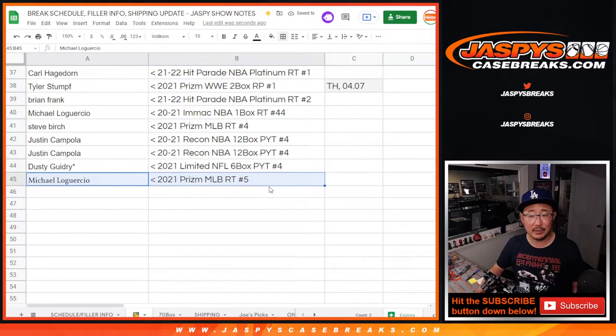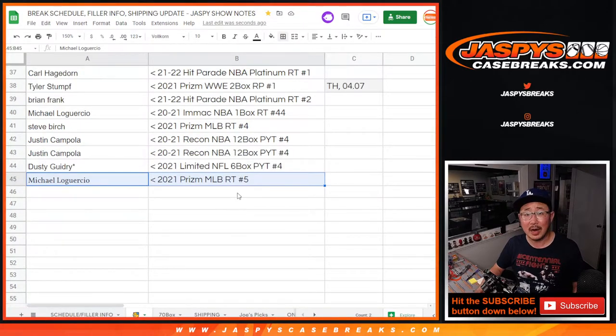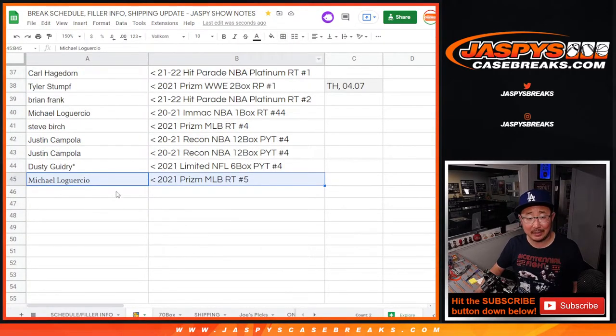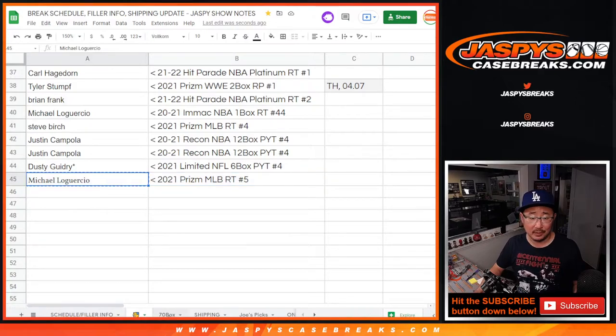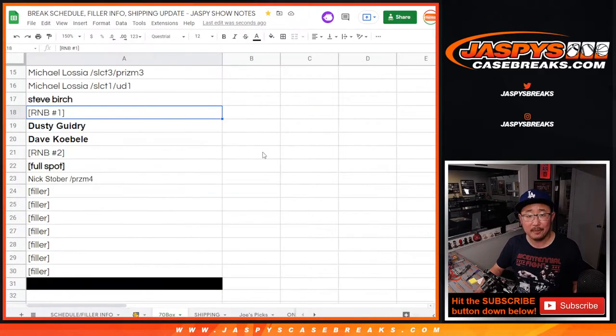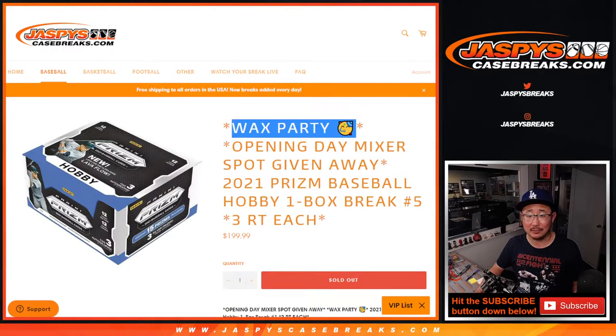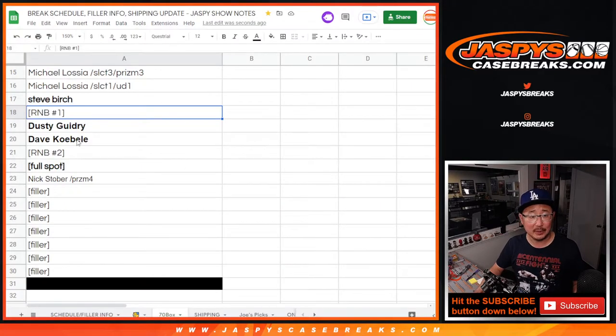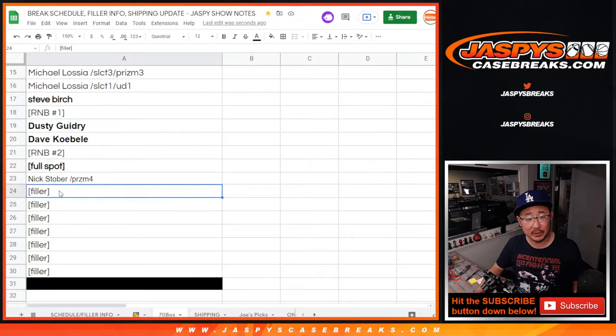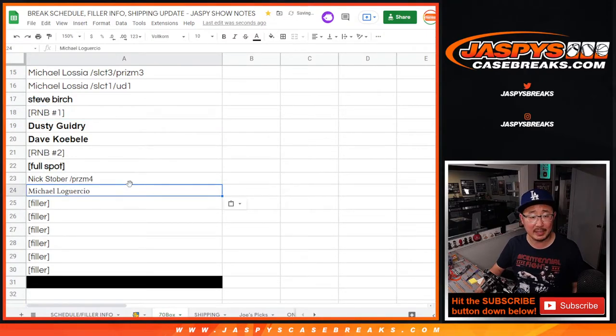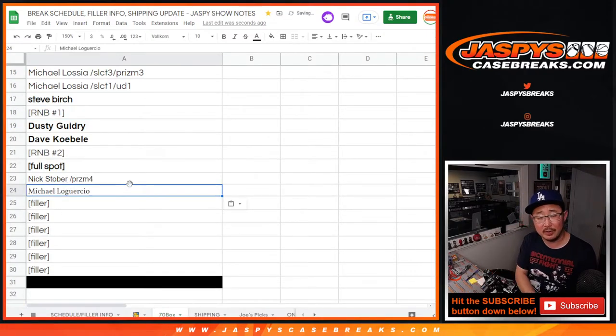So congrats to you. Automatically in for the wax party and you won the opening day mixer spot. So that's pretty nice too. So let's put you into that spot right there.